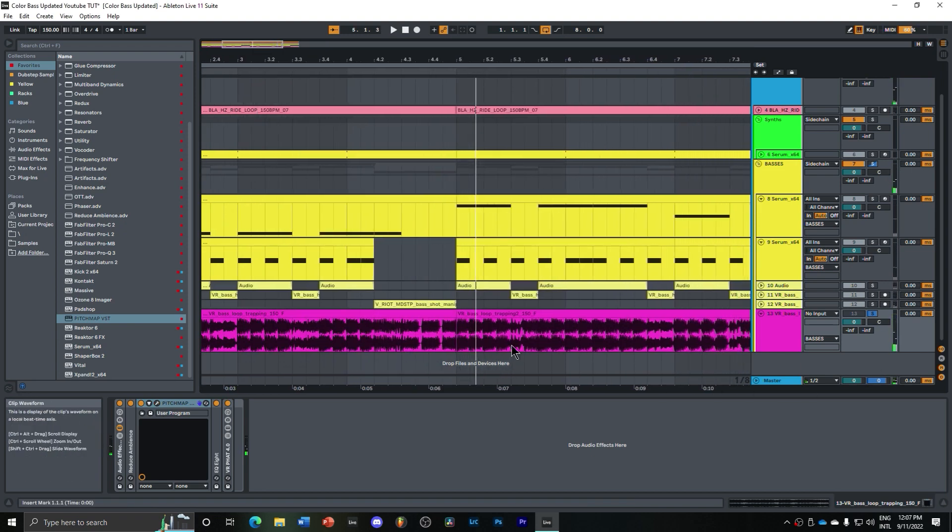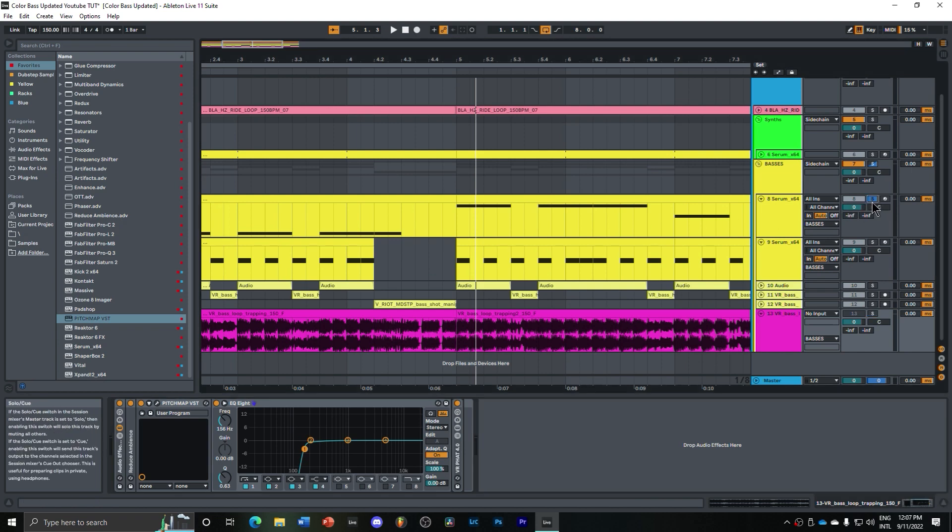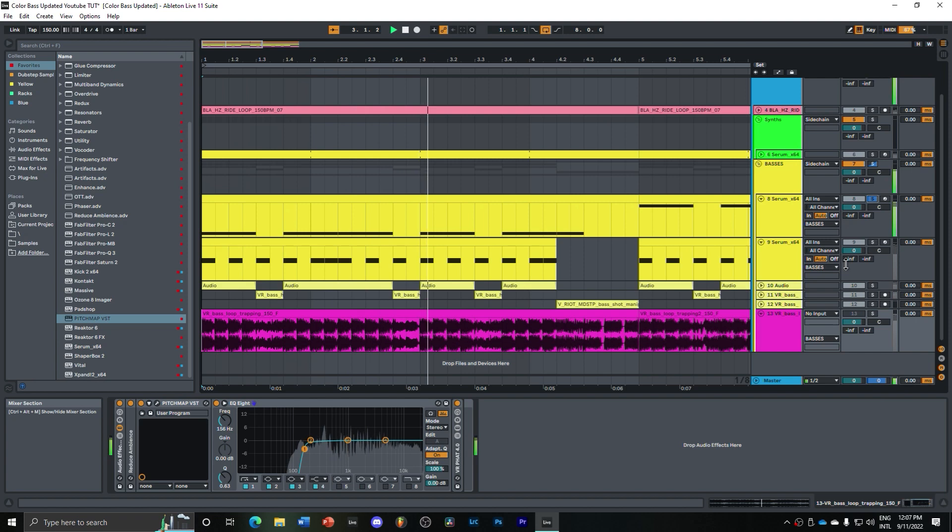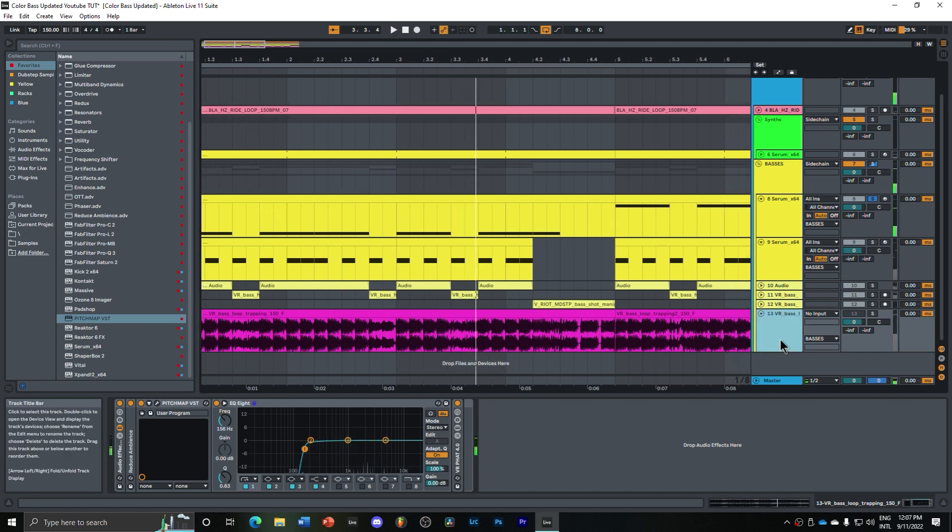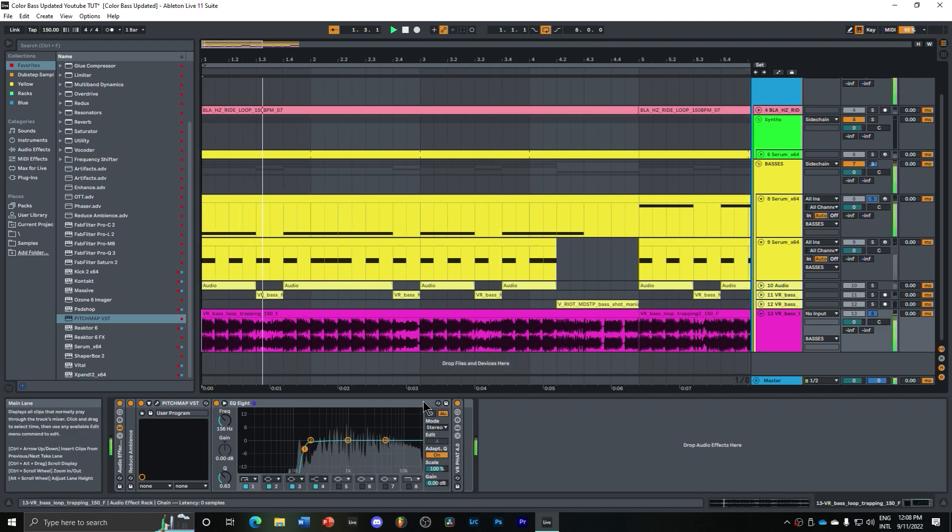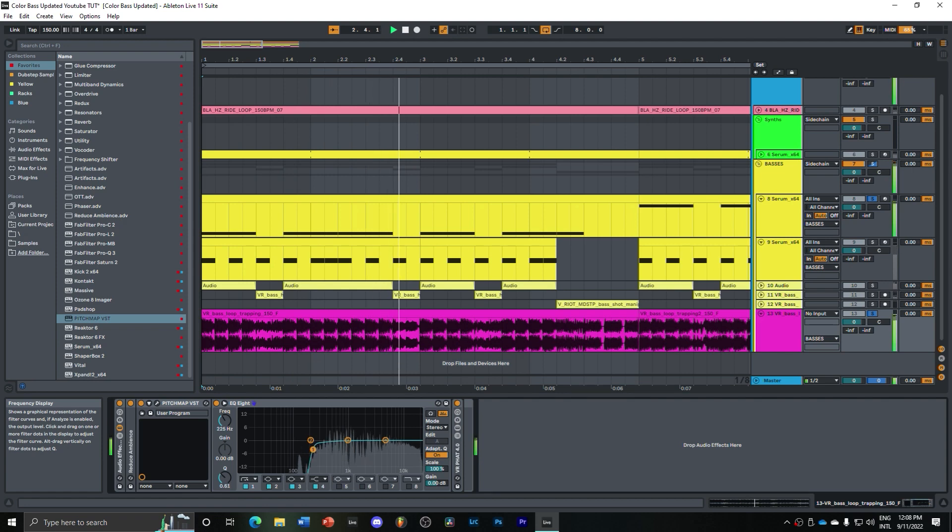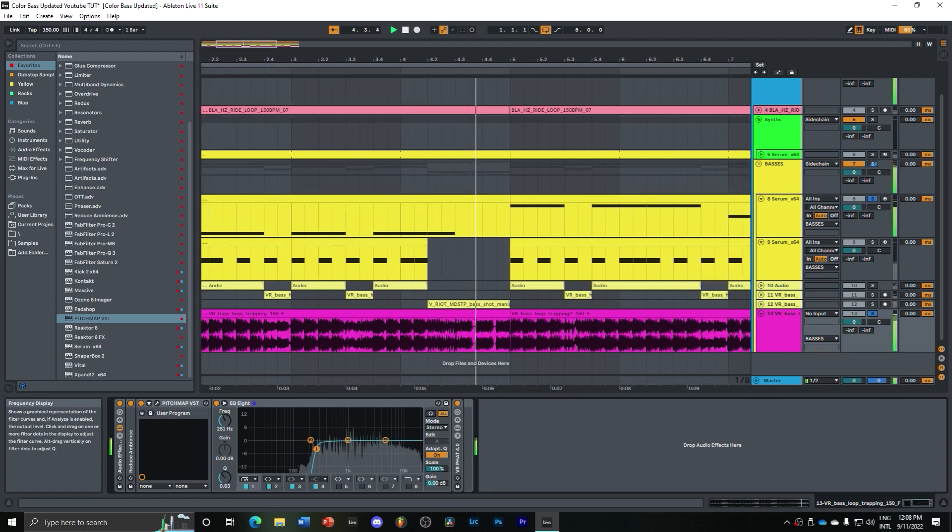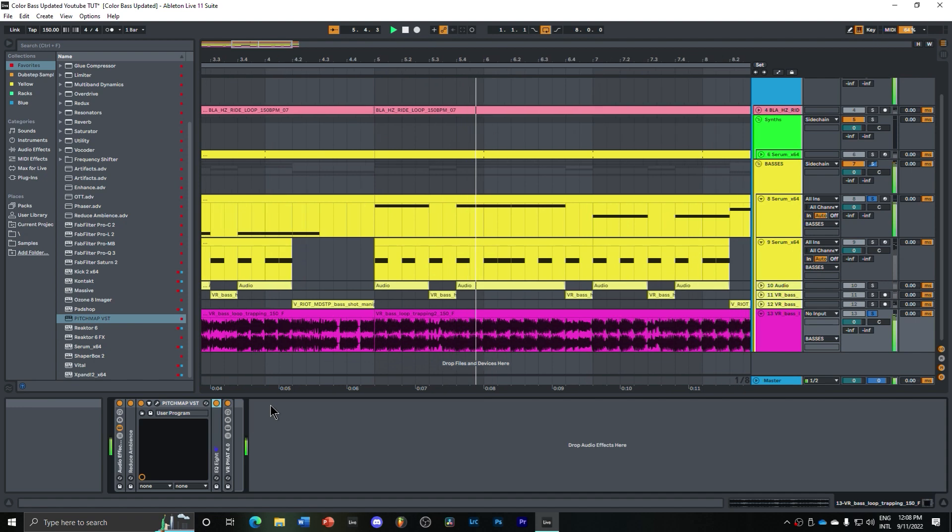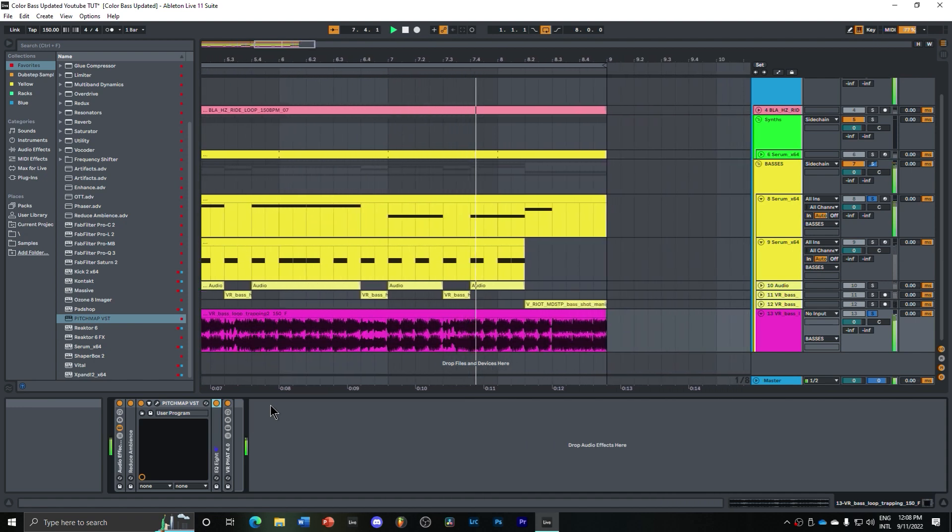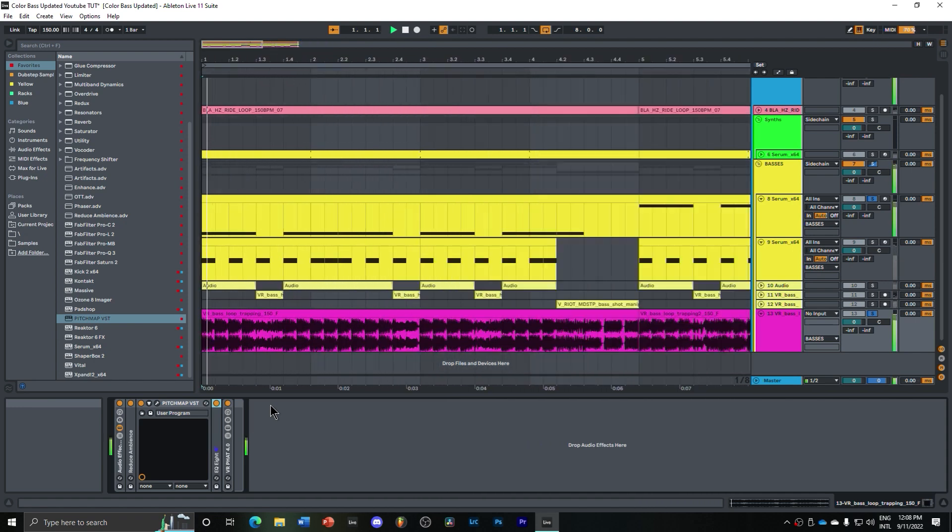So once I selected the key that I like the most, I added some EQ, so I'm cutting out the low end because Pitch Map definitely messes up the low end, and I added a separate sub, which is this one. And so with this patch included here, it sounds a lot better.